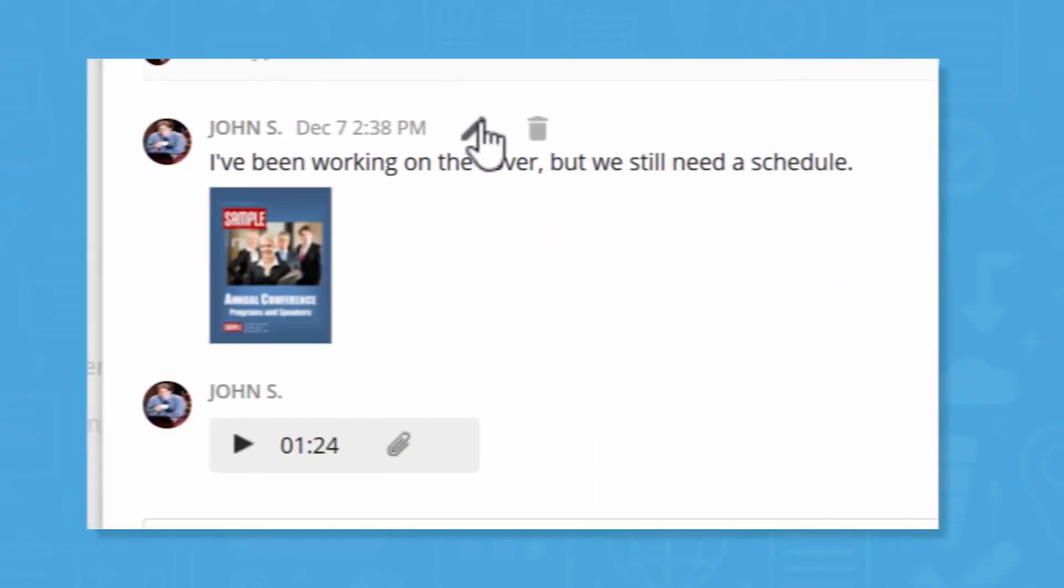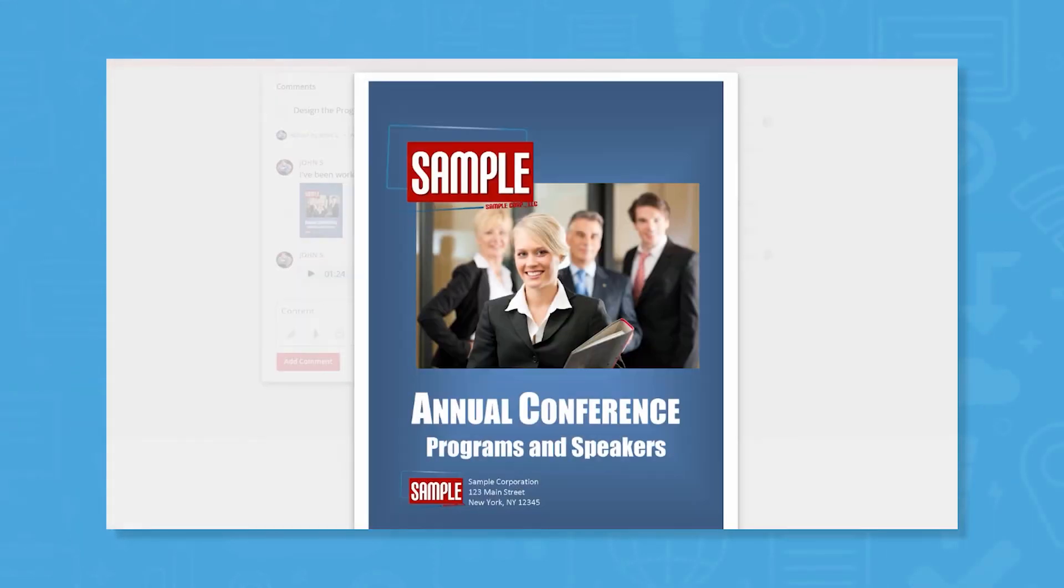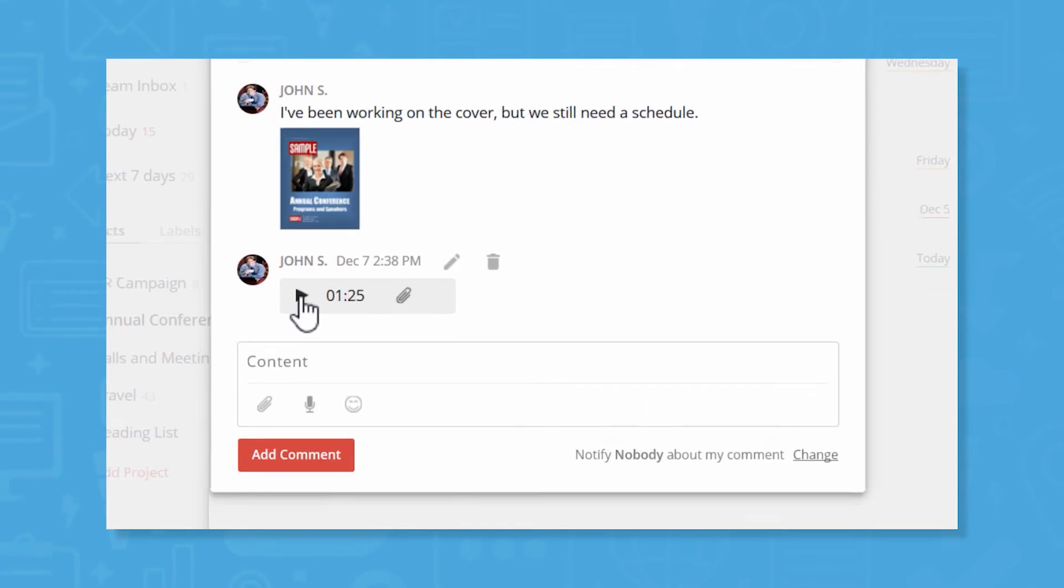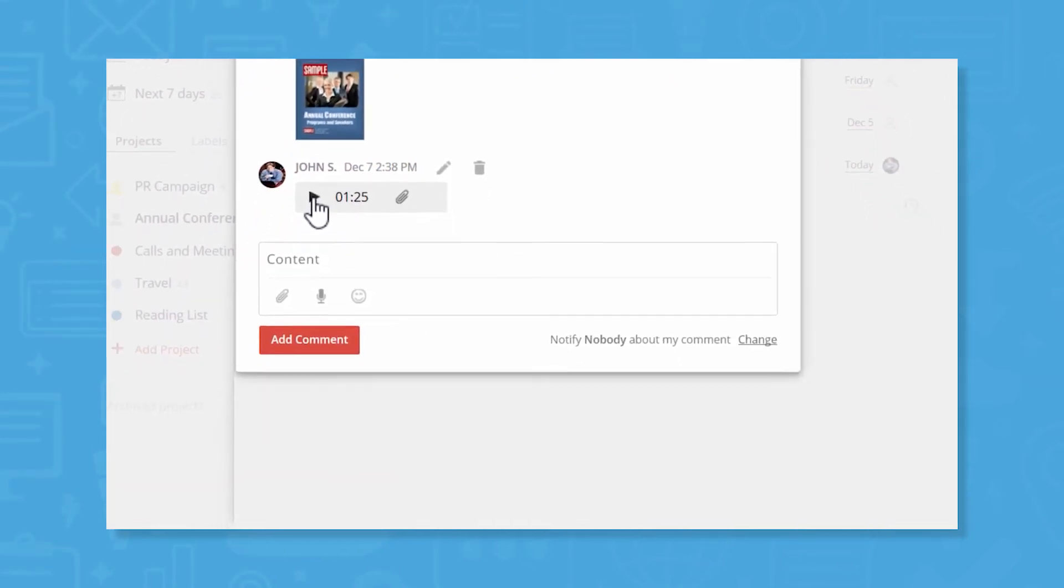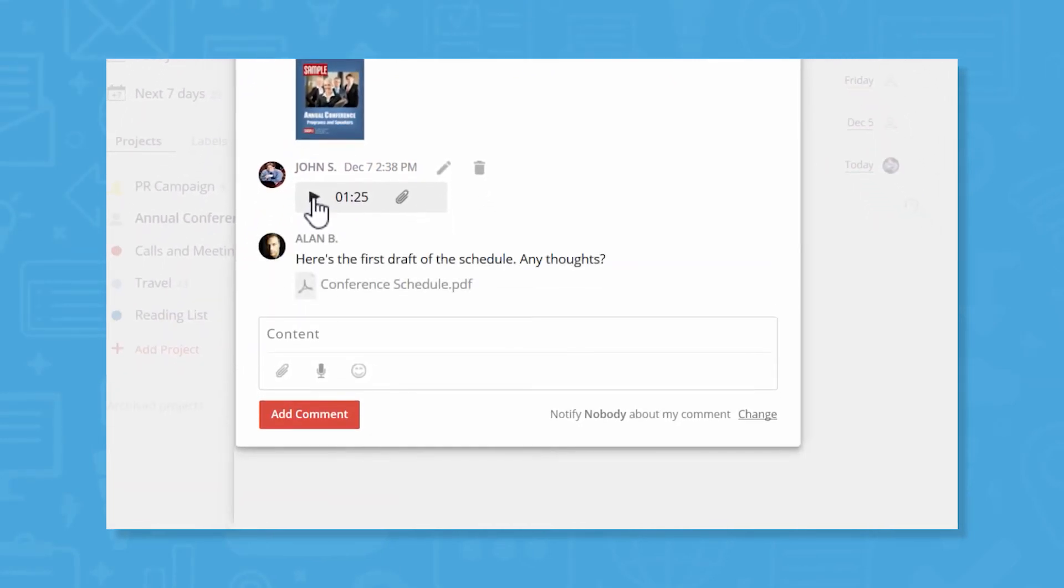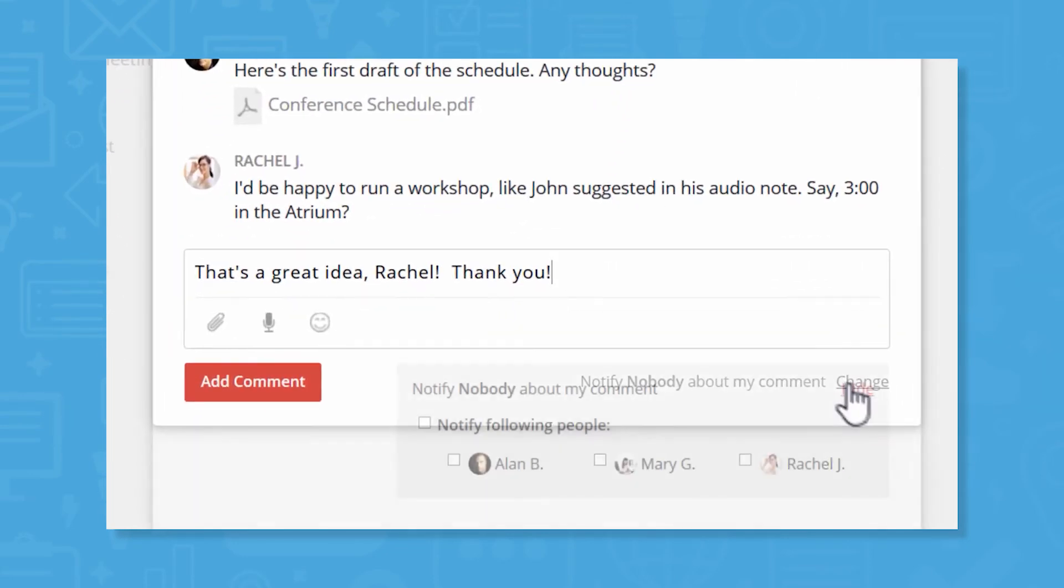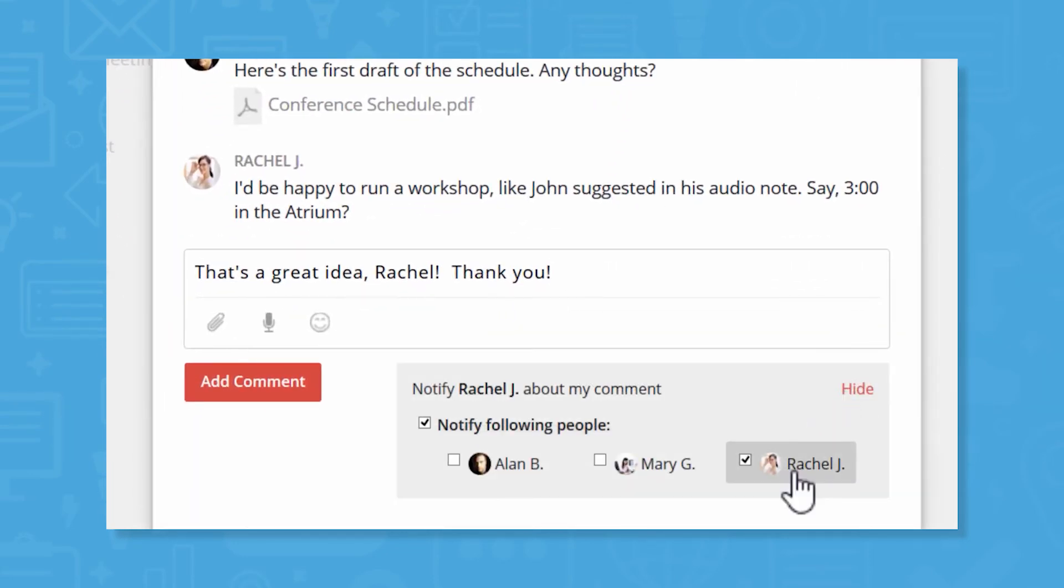The software has a comments feature where users can discuss details, share information, and exchange feedback. Team members can also share files from their computer, Dropbox, or Google Drive and receive notifications whenever changes happen in shared projects.